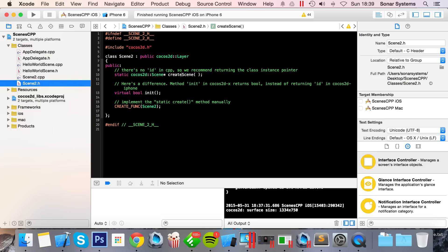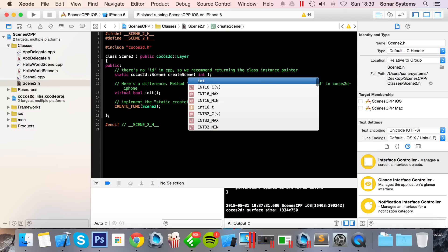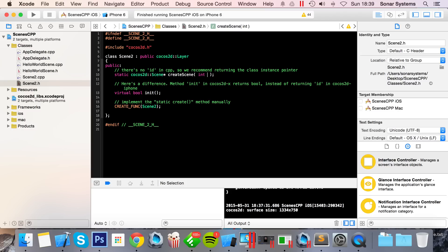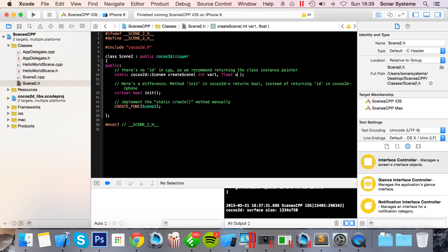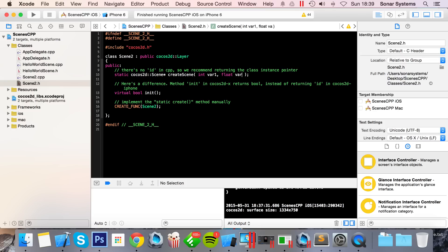go to the header file in the create scene method, or whatever you've got this named, and add all your parameters that you want to receive. I'm just going to keep it simple: int var1, float var2. You can do any sort of parameter, just keeping it simple with int and float.